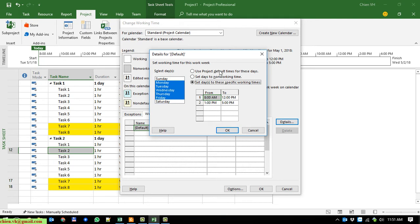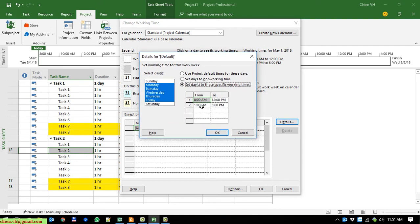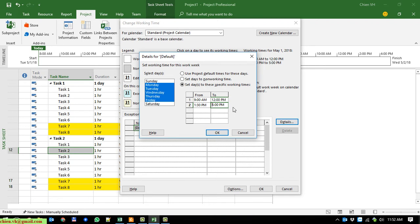I'm going to change it to 6 hours per day by adjusting the start and finish working times. In the morning it should be 9 AM to 12 PM, giving 3 hours. In the afternoon it should be 1:30 PM, and counting forward 3 hours brings us to 4 PM — wait, let me count: 1, 2, 3, 4, 5 — that should be 5 PM.